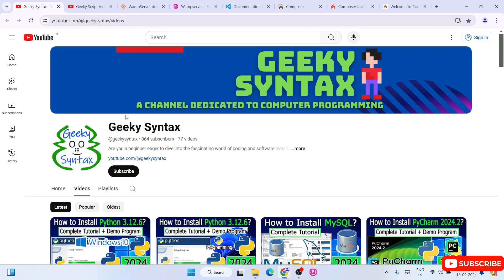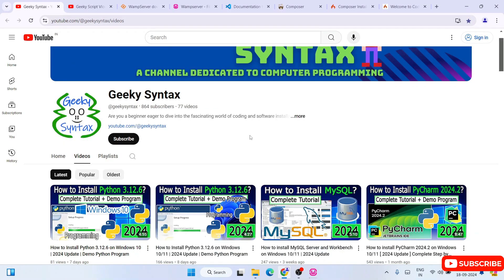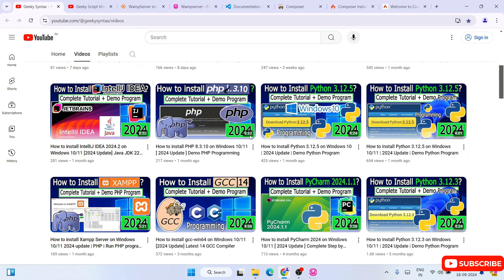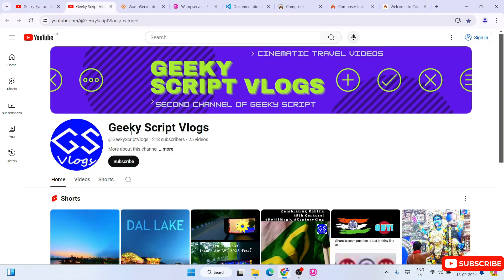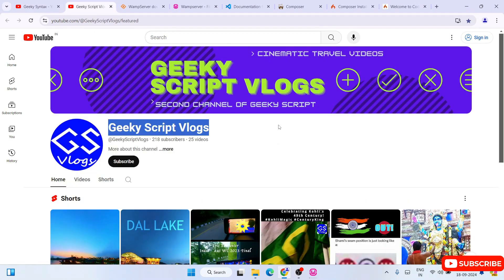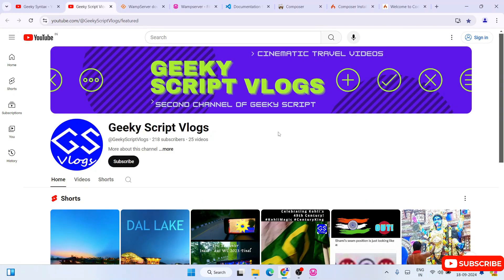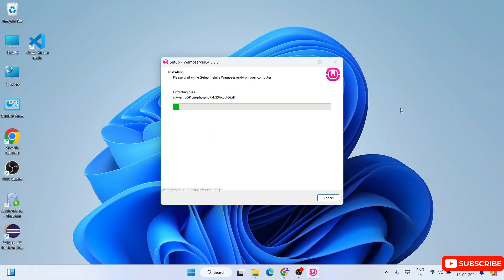While we wait, I request you to subscribe to our GeekyScript channel as well — I regularly post a lot of coding-related videos here. Do subscribe to both the GeekyScript channel and the GeekyScript vlogging channel.